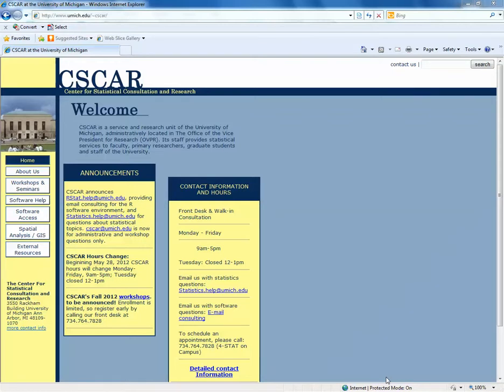My name is Giselle Kolenic, and I'm a Statistical Consultant at the University of Michigan's Center for Statistical Consultation and Research. In today's lesson, we're going to learn how to create nodes through autocoding using NVivo 9.